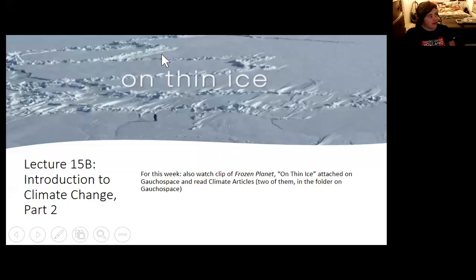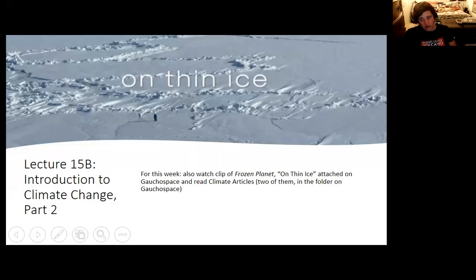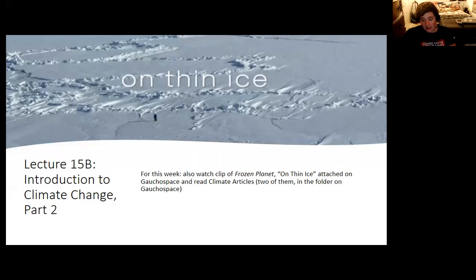We return for the second half of the lecture to talk more about the science of climate change. There's a video clip for you to watch — another episode of Frozen Planet, this one focused more on the effects of climate change. You only need to watch the part about Antarctica.